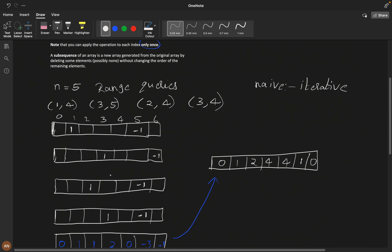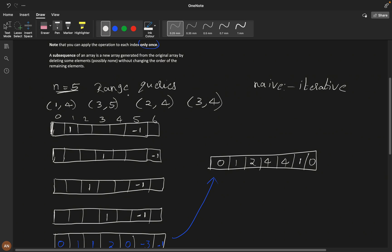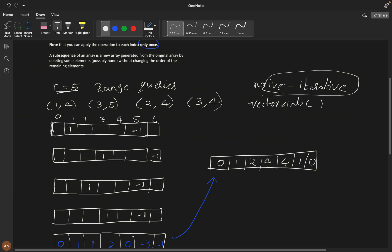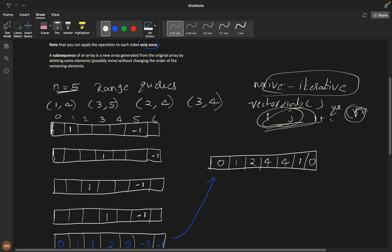To approach this problem, let's understand range queries with a small example. Suppose n is 5 and we have queries like 1-to-4 increment by one, 3-to-5 increment by one, 2-to-4 increment by one. The naive approach would be to declare a vector, iterate from i to j, and increment every element. The time complexity would be O(n * q) — n times number of queries — but we can solve it in O(q).